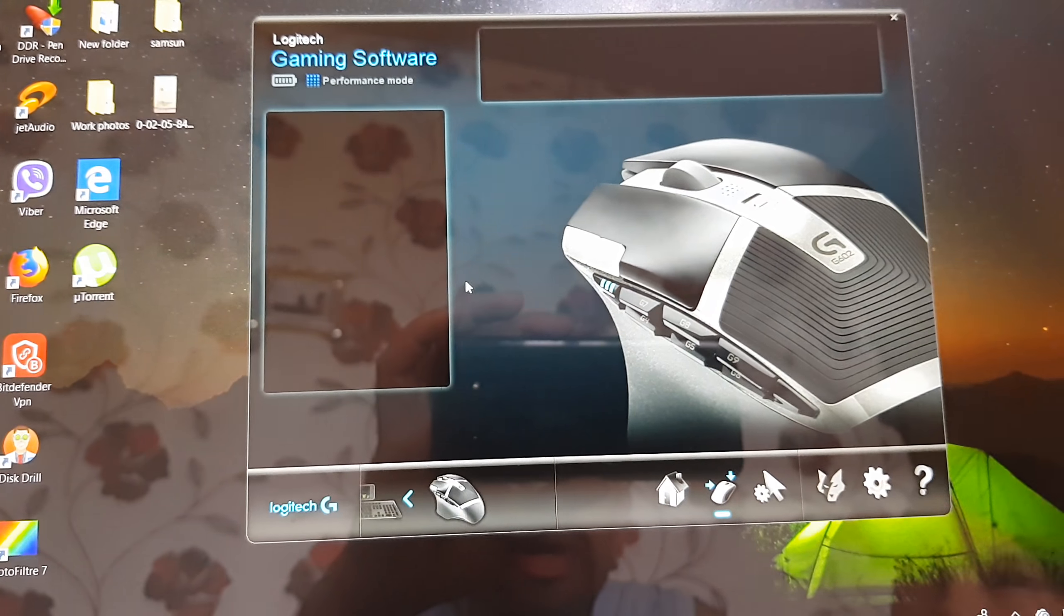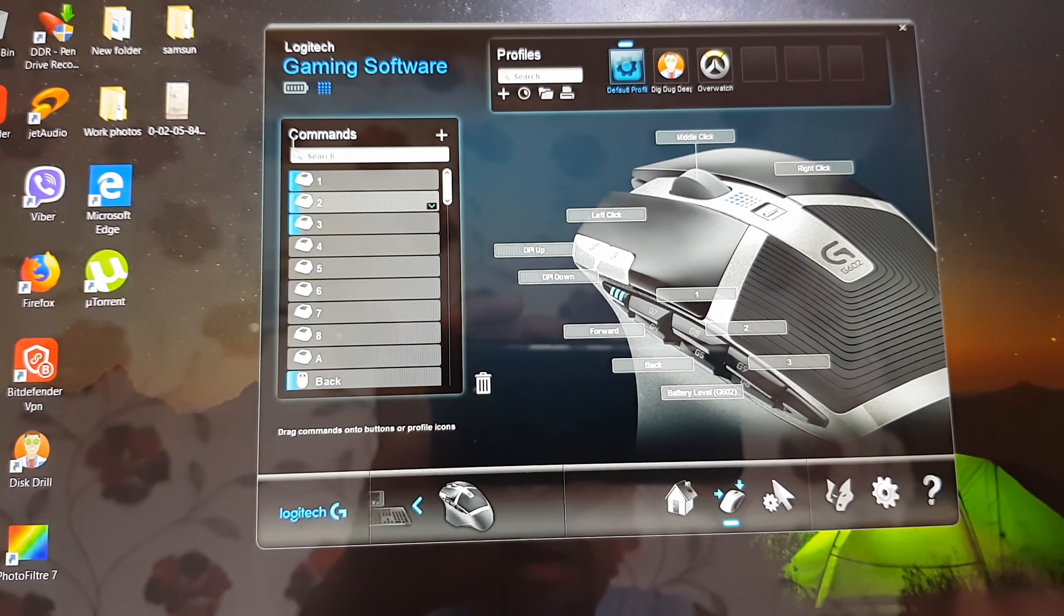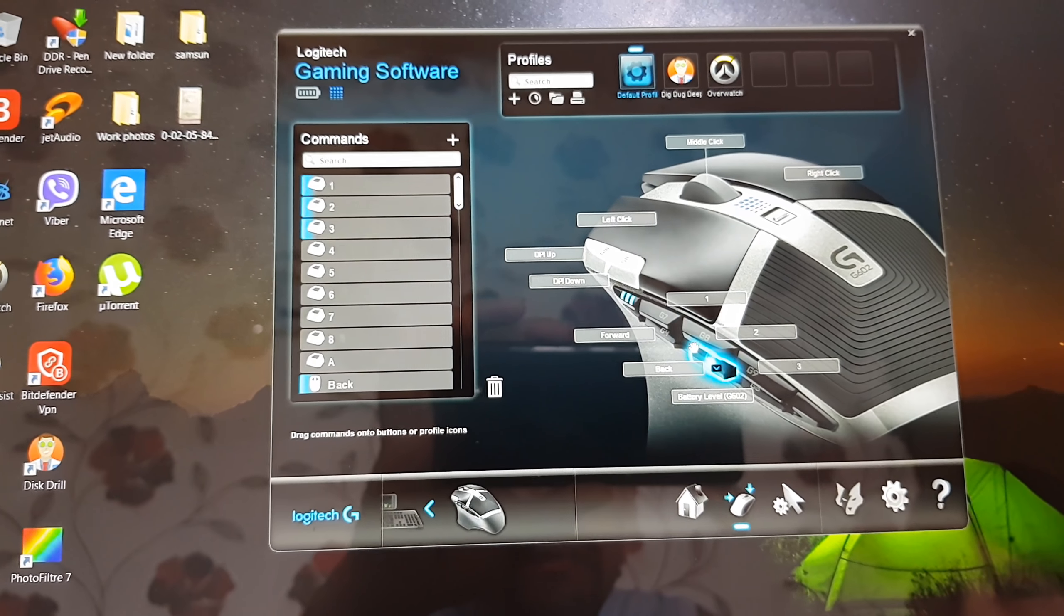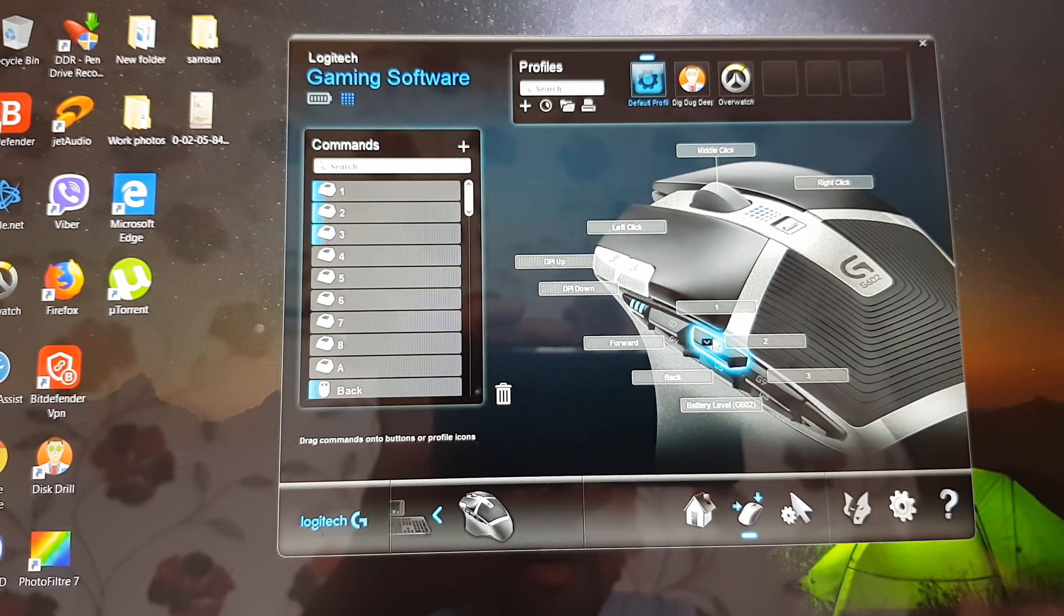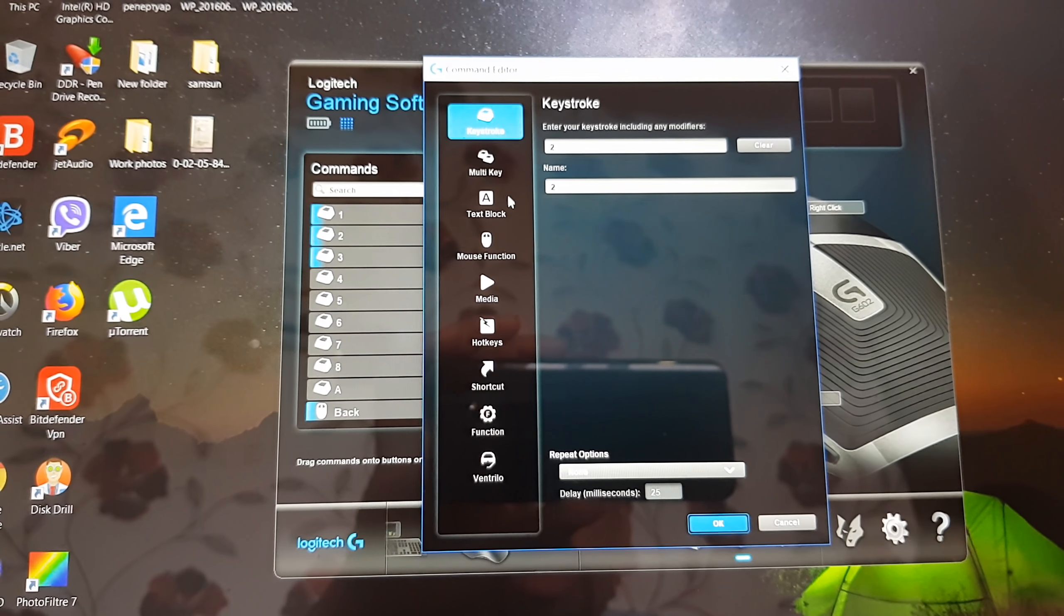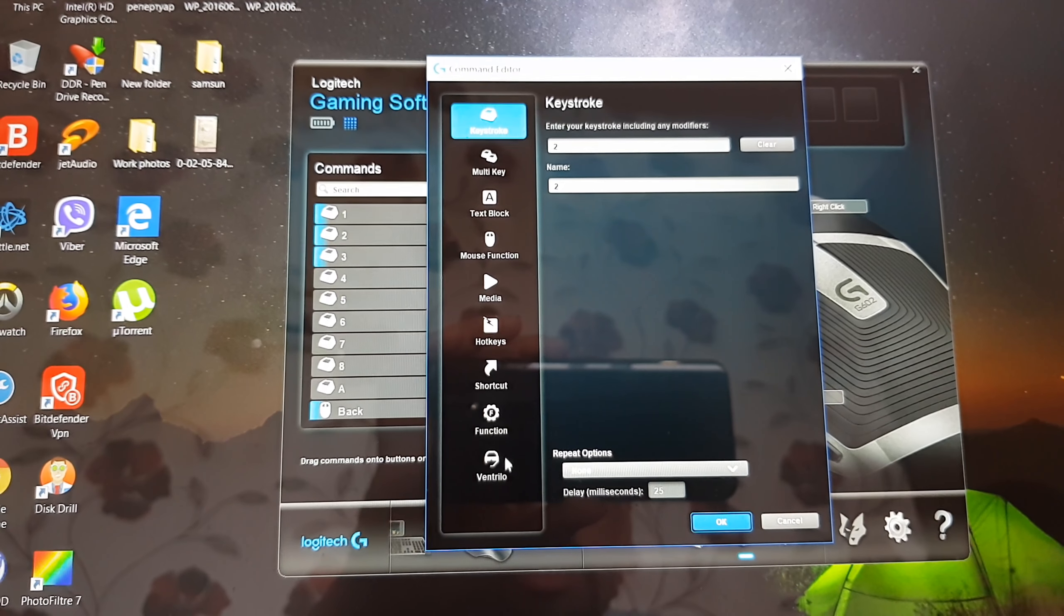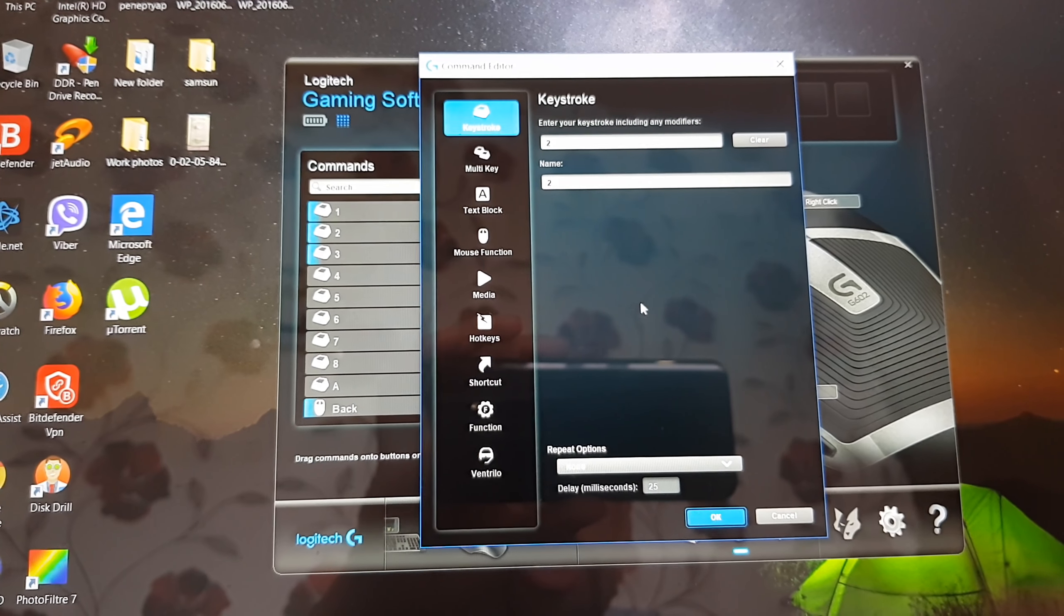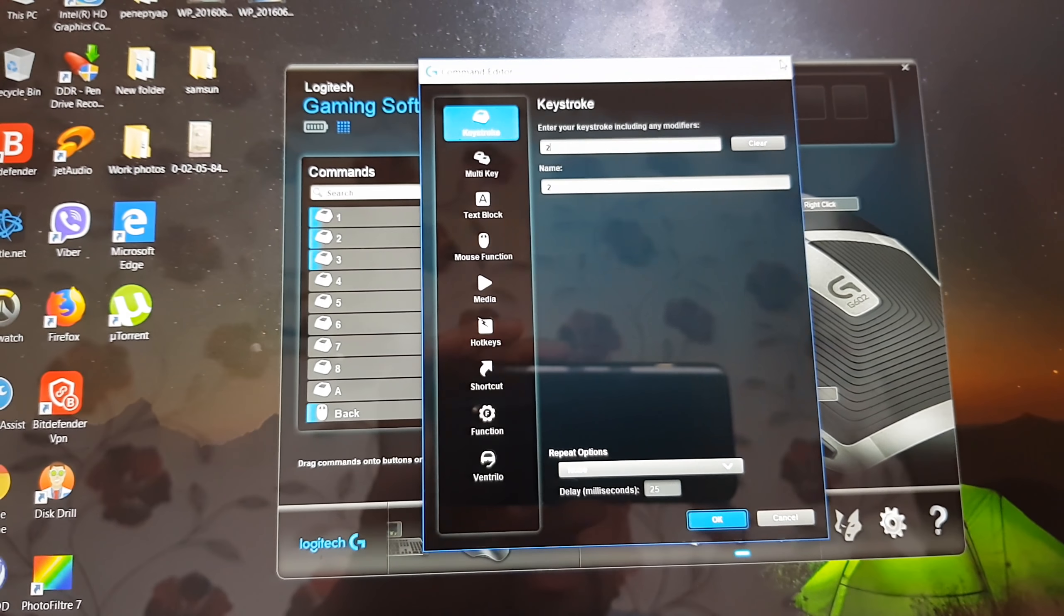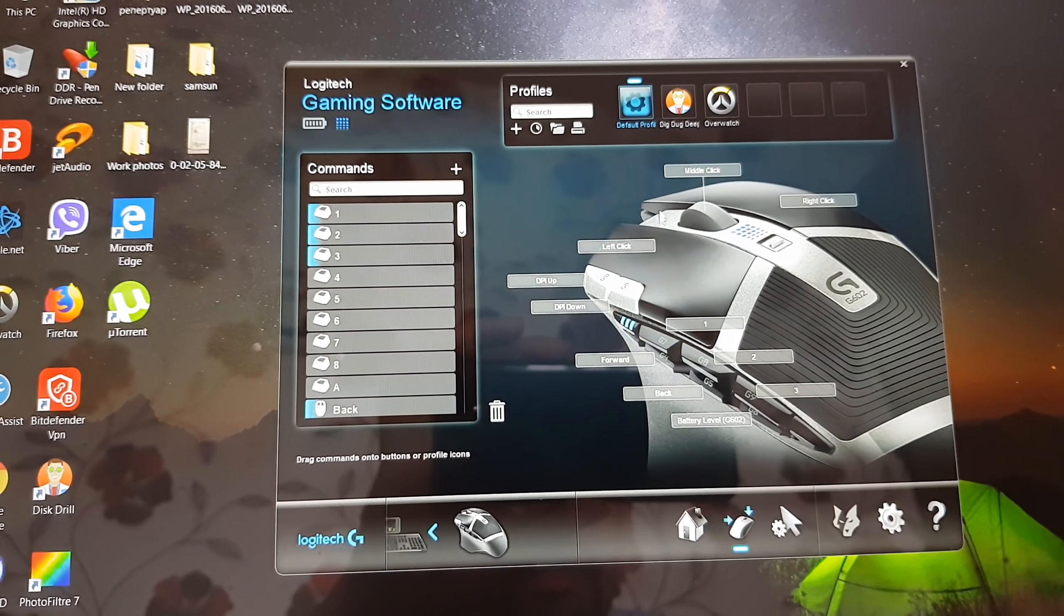Look you can here customize the buttons as you wish. For example you can make it anything you want from your choice. I'm going to do this later.